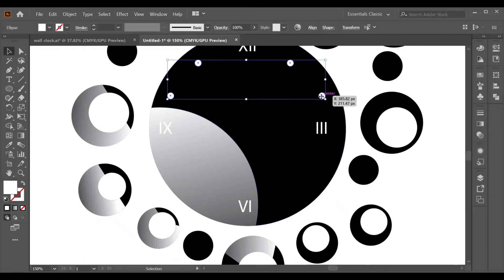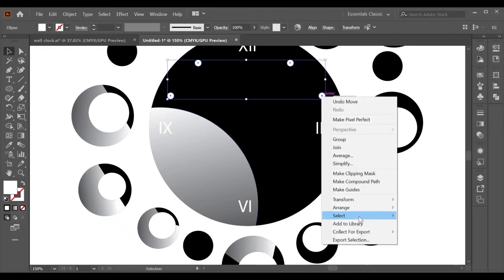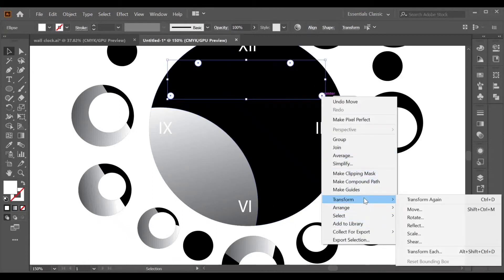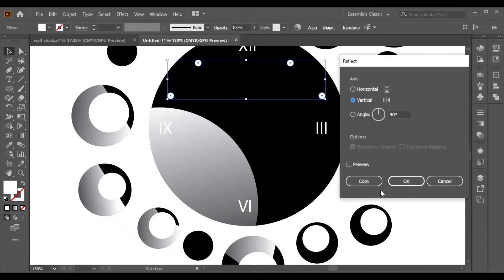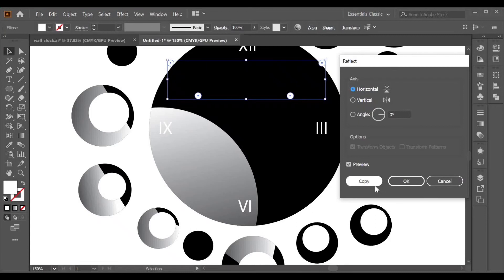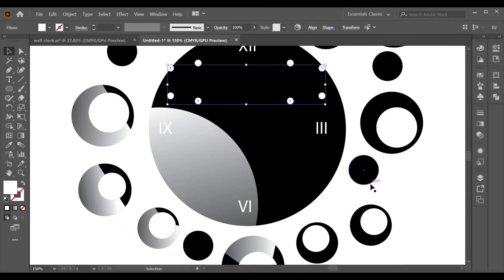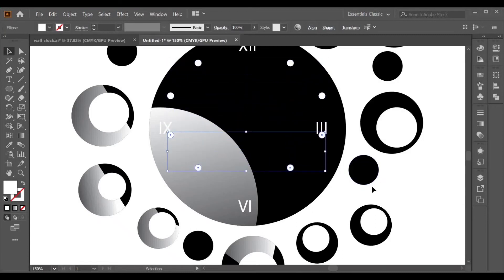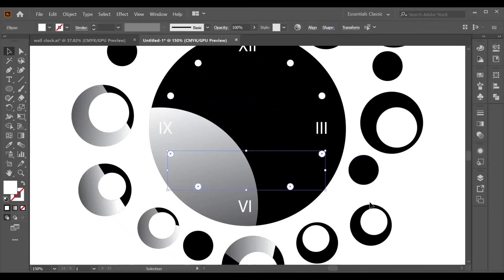With the Shift key held, go to Transform and choose Reflect. Enable Preview, select Horizontal, and click Copy. Adjust it again as needed.